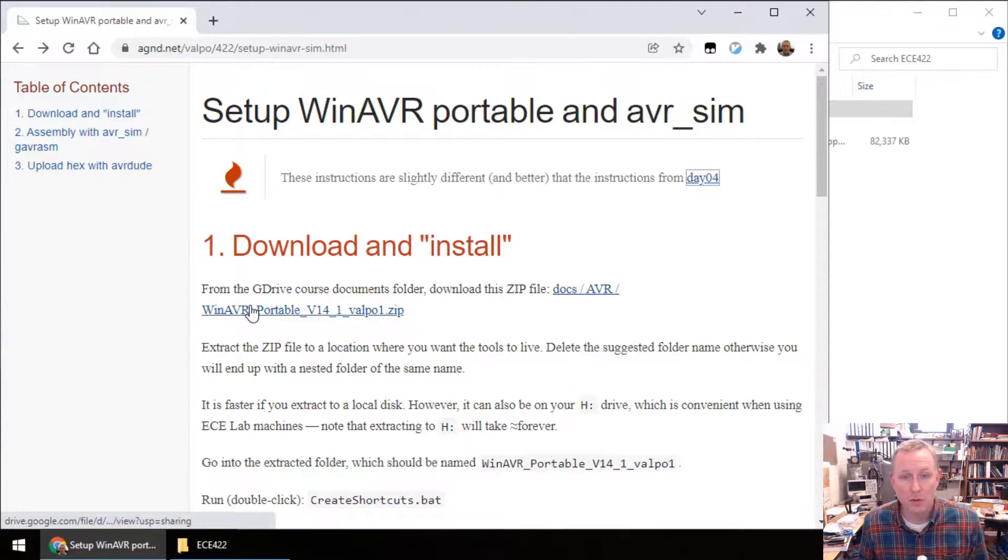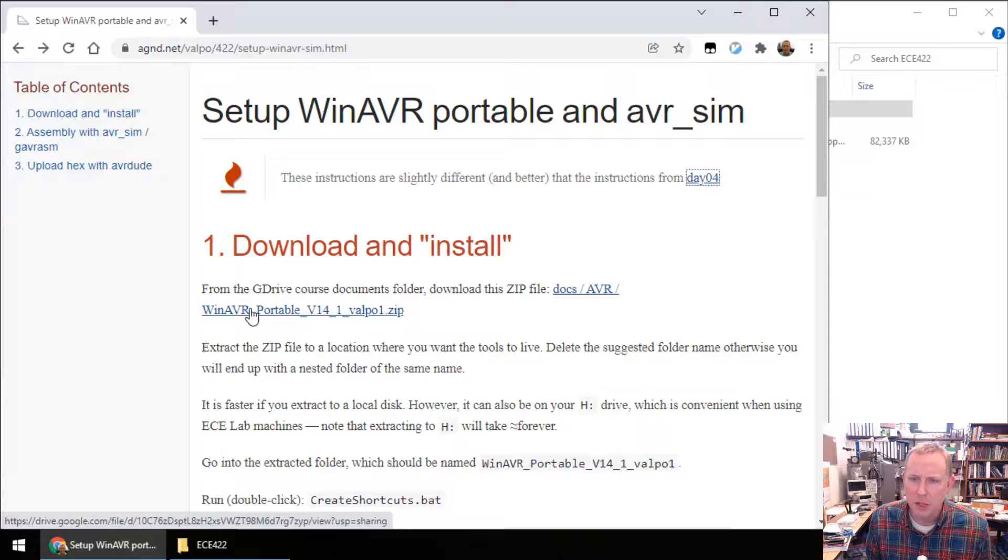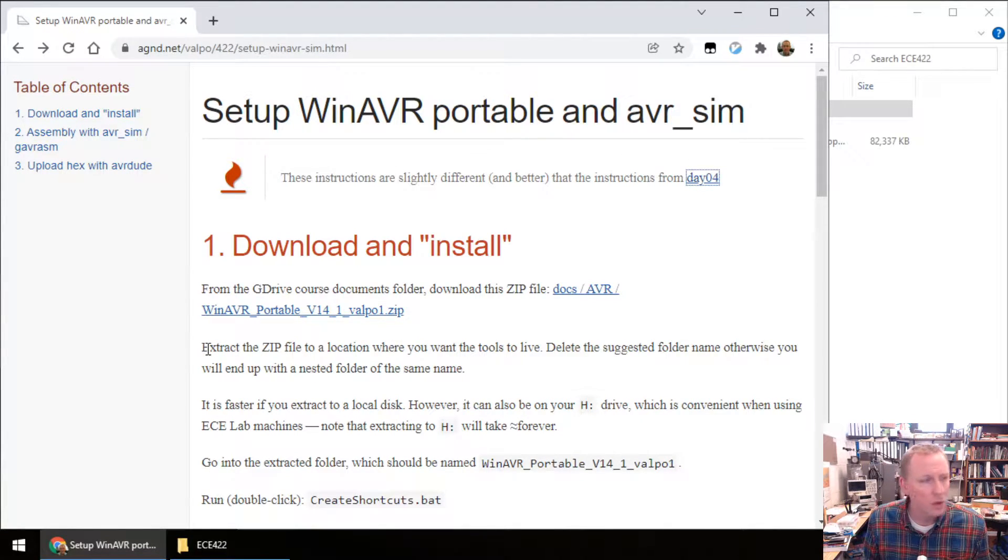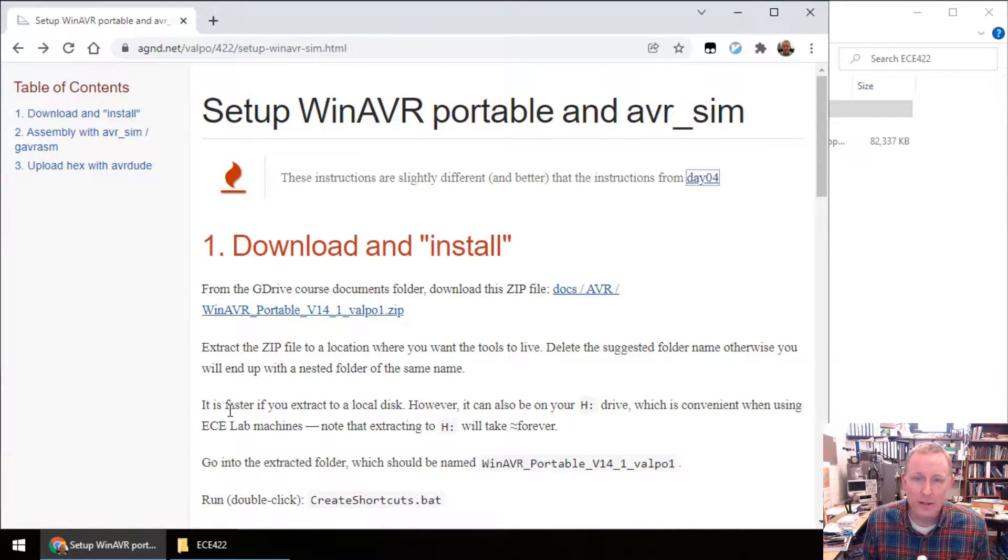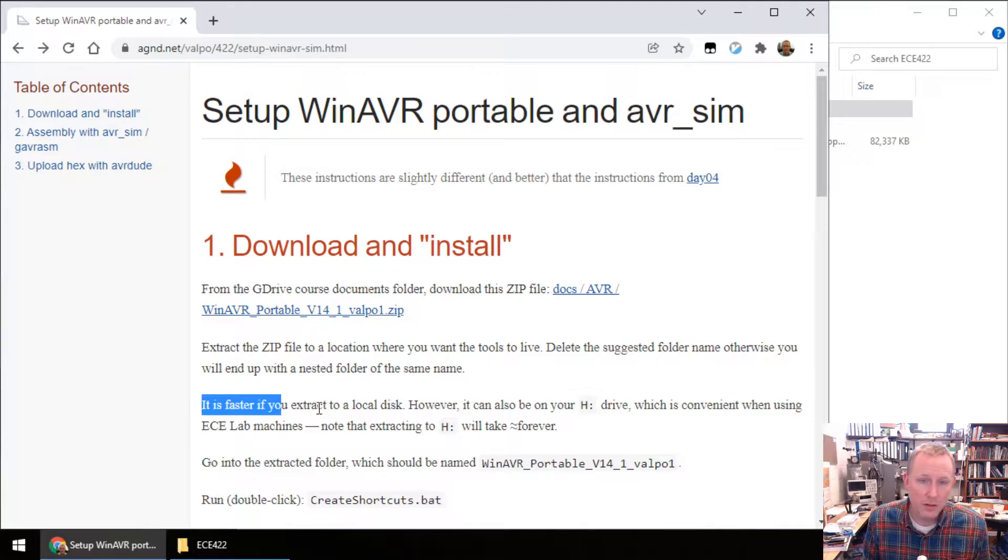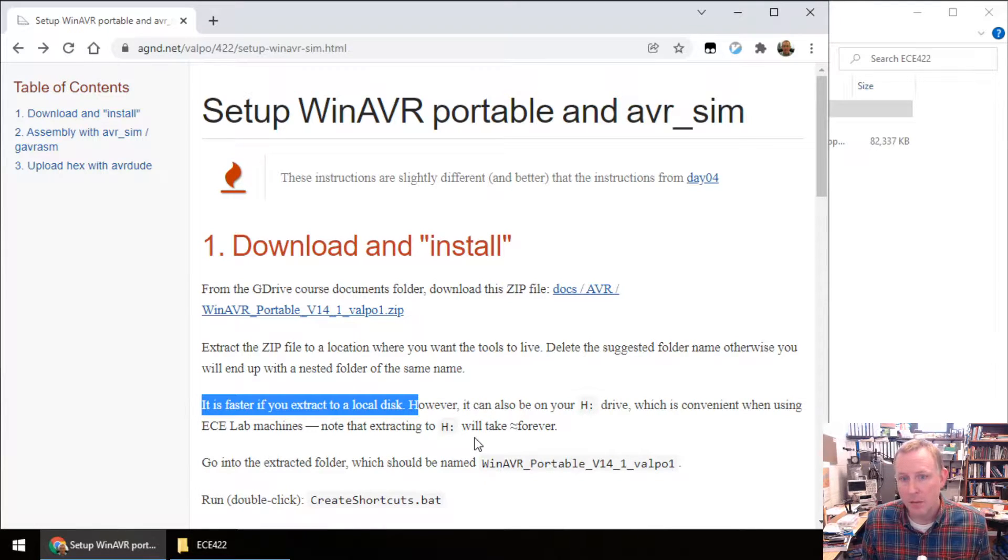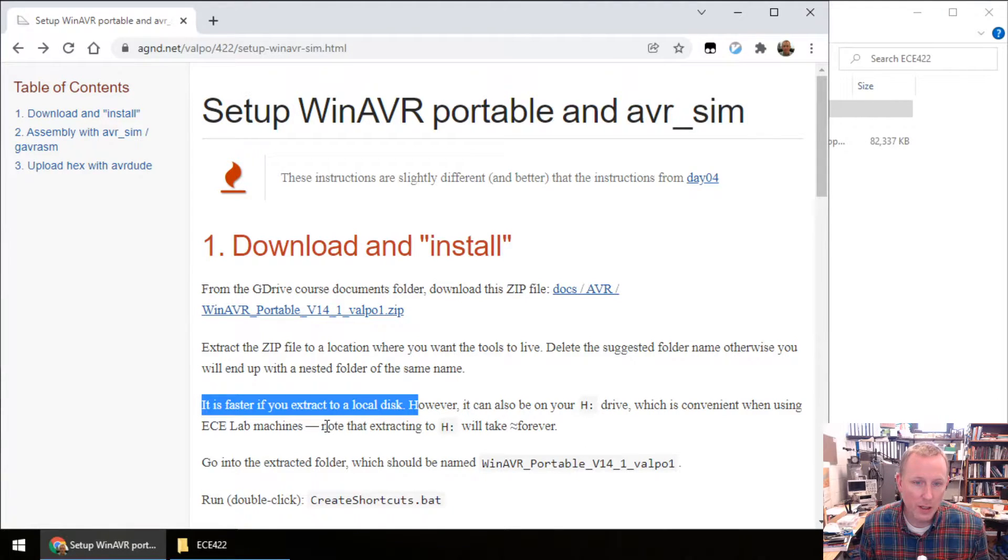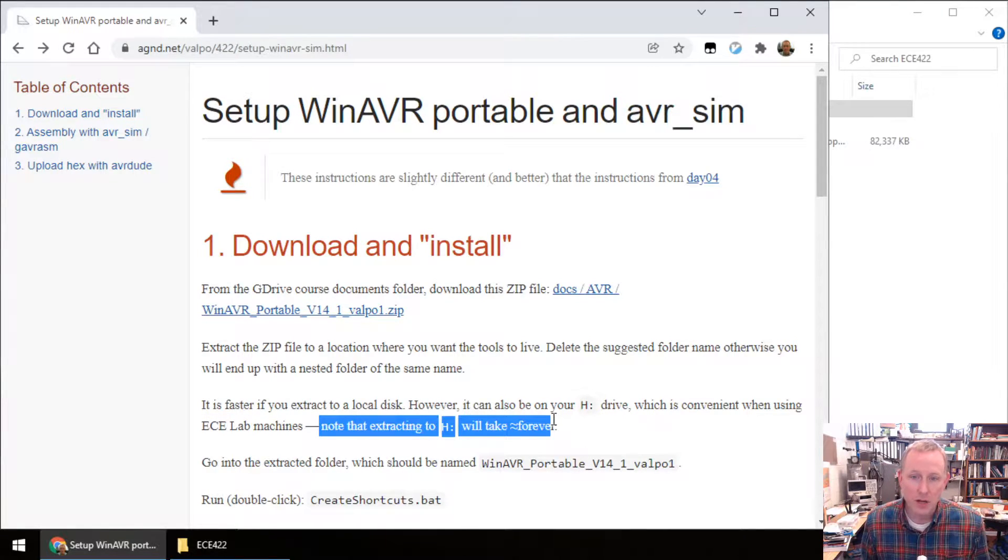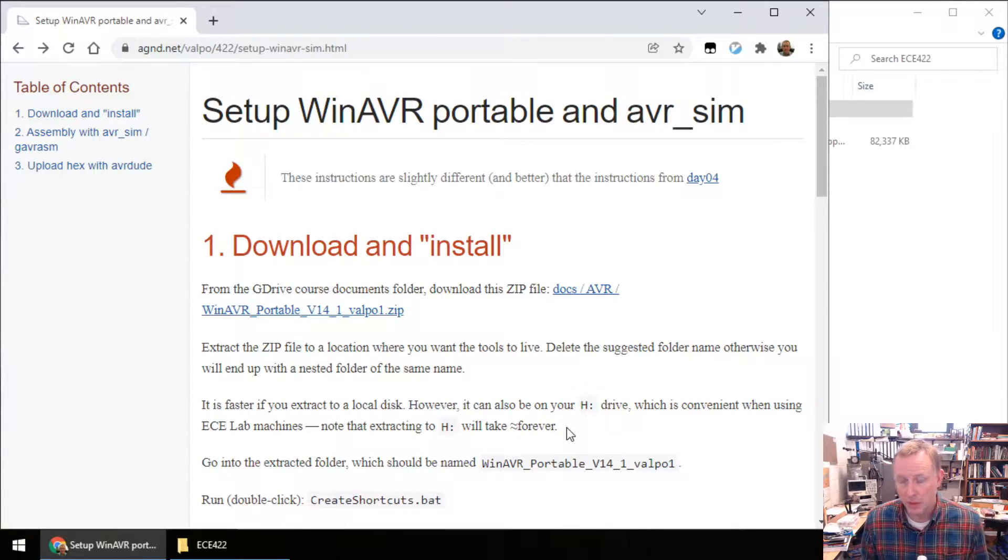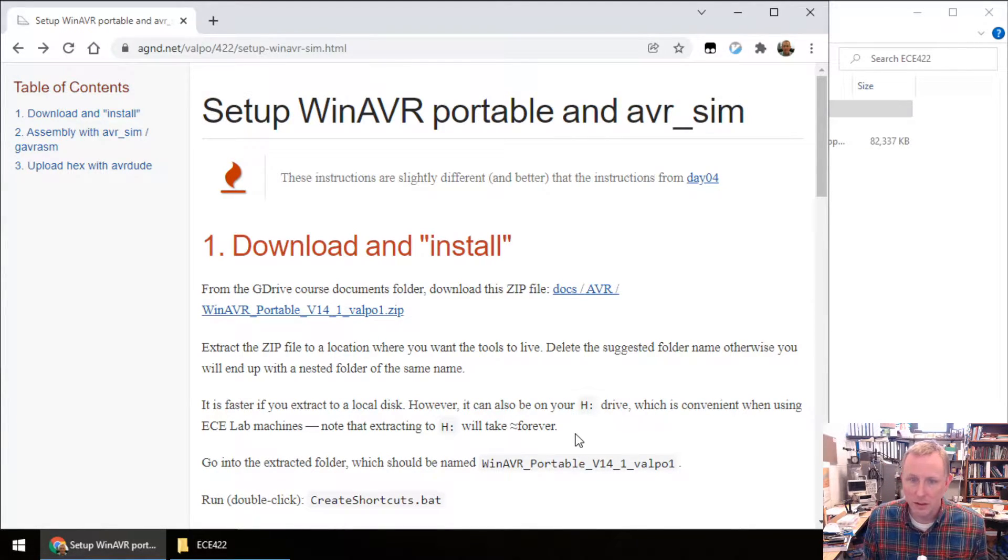The first step is to download this zip file from our course documents page. Extract the zip to a location where you want these tools to live. Does it really matter? That's the whole idea of the portable thing. It is faster if you extract this to your local disk, but that's a bit pointless if you're on a lab computer. I did this to my H drive, and you'll see that, but I just want you to know that doing this to your H drive is going to take approximately forever to unzip. I think it took seven minutes to set this up.